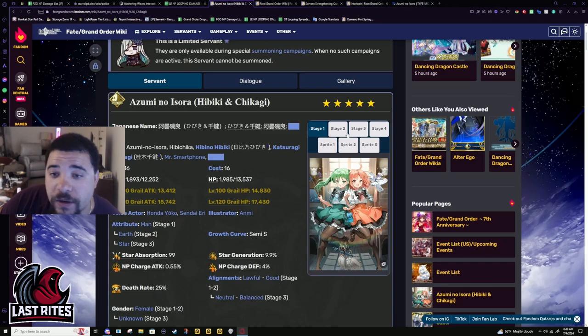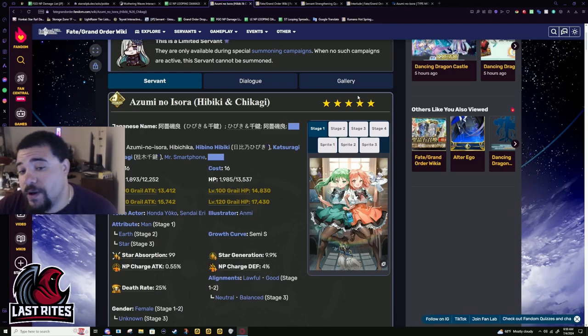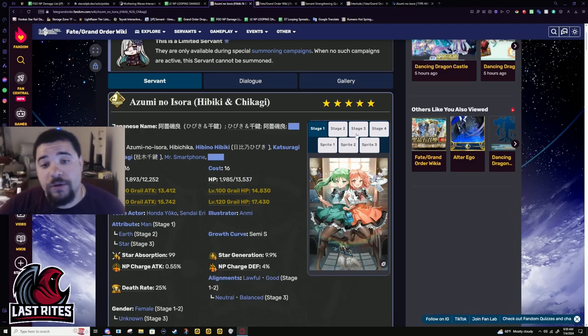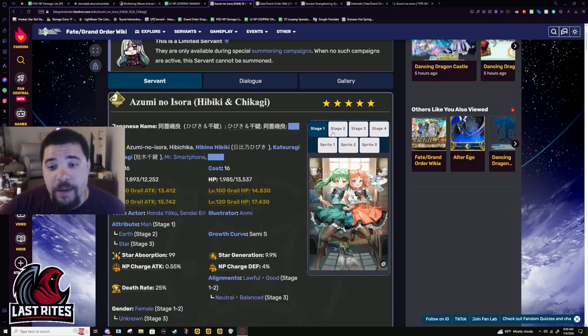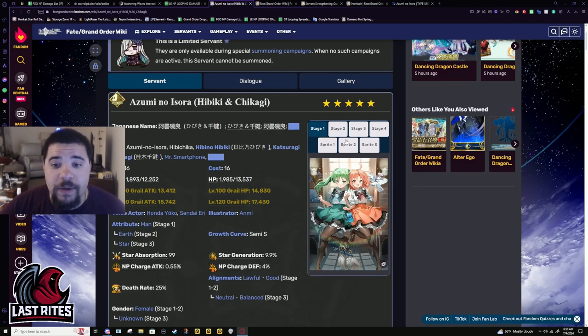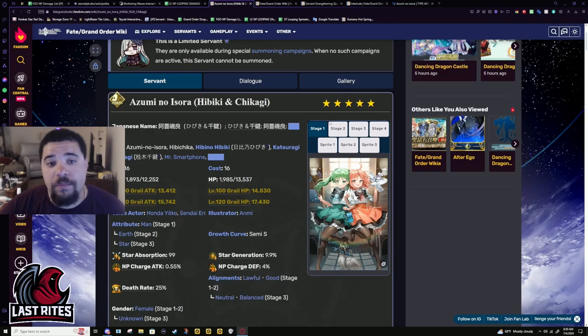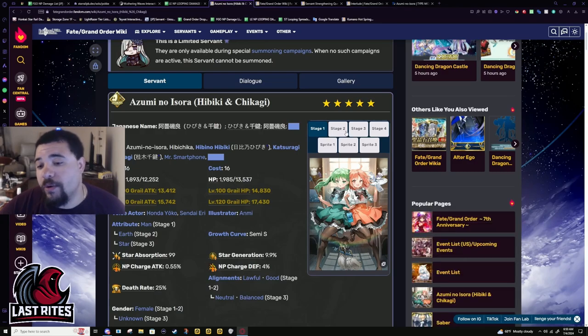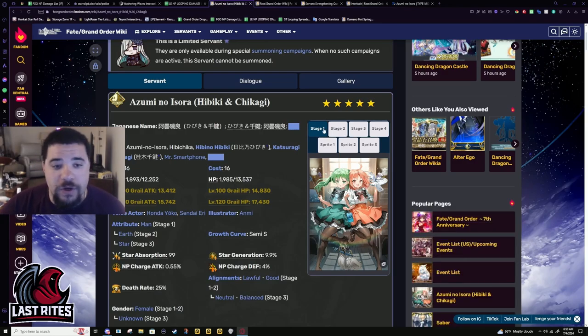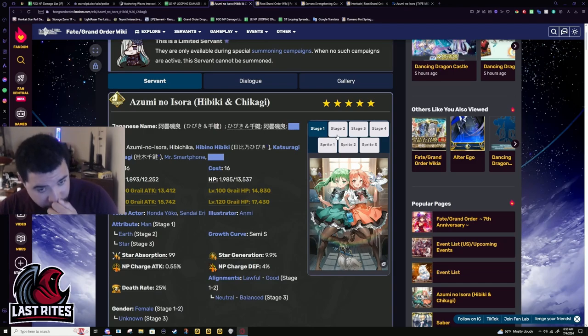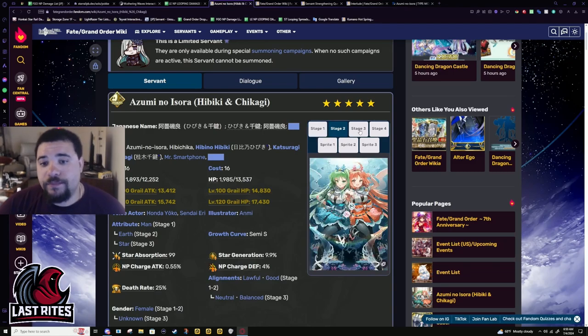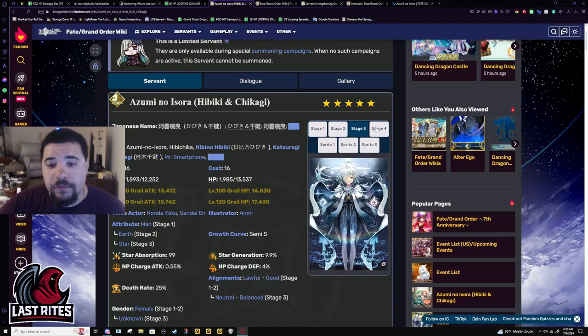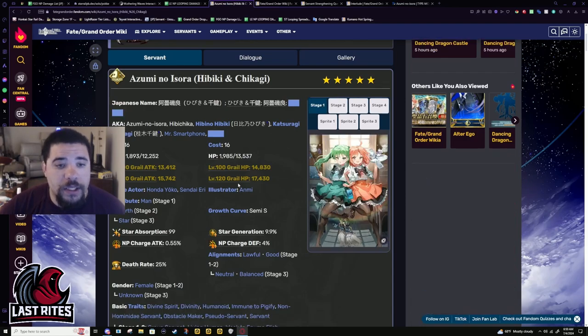If you're a Type Moon fan from more than Fate/Grand Order, you'll probably remember these two. They showed up in Carnival Phantasm. I didn't know what they were from because Carnival Phantasm was all types of stuff. But yeah, designs look cool. Let's get started.